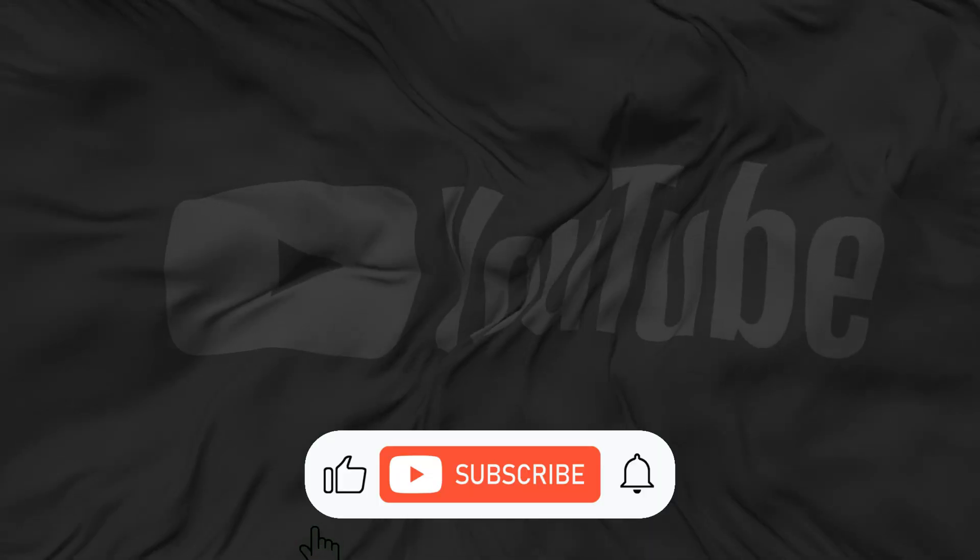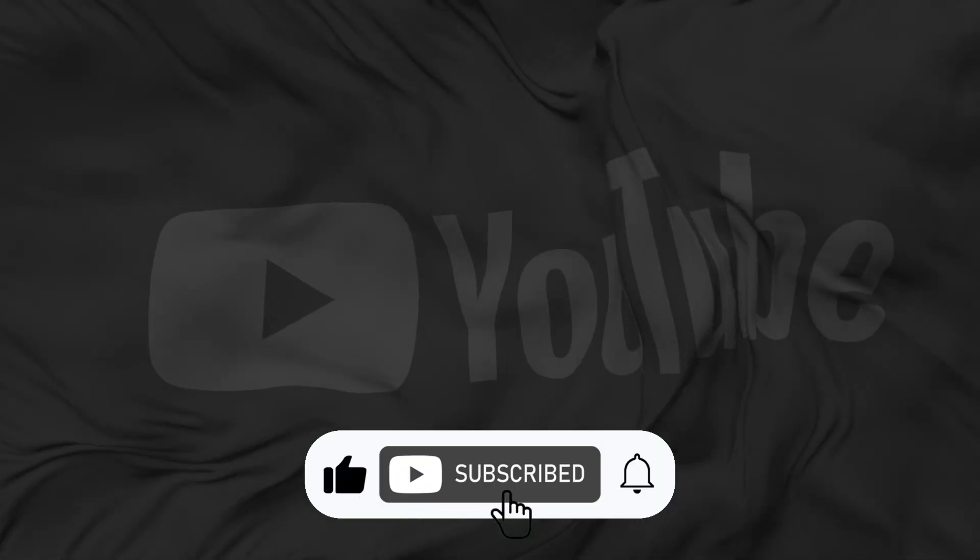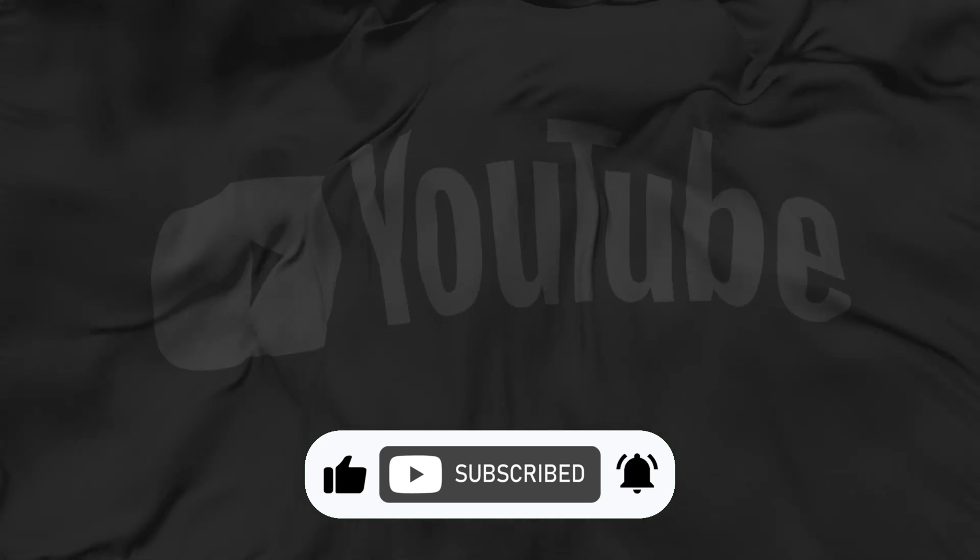If you consider this video helpful, please like and subscribe to our channel to help YouTube recommend it to more viewers.